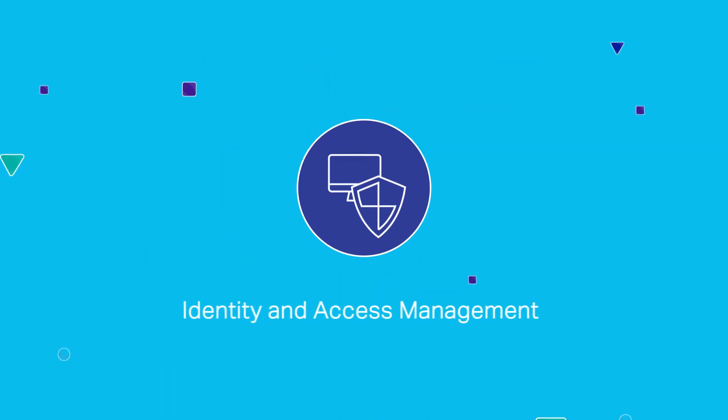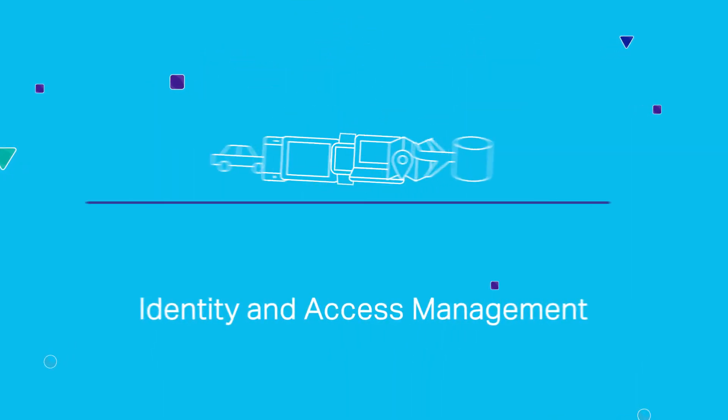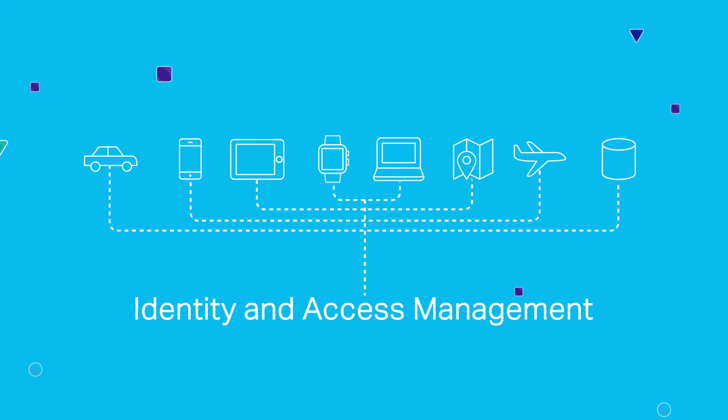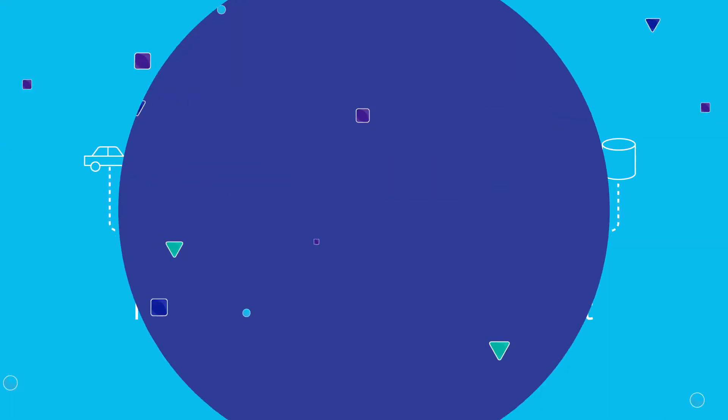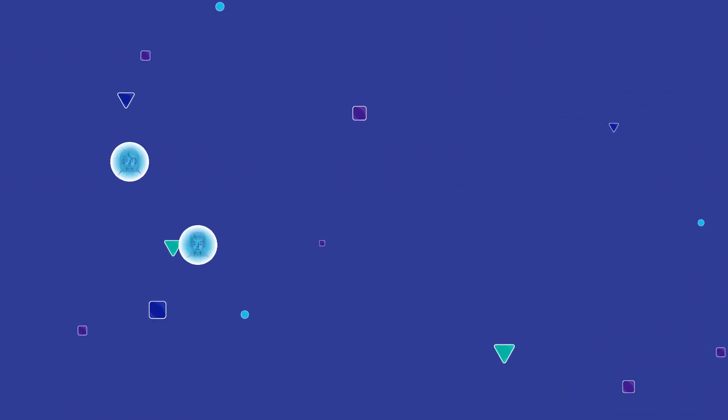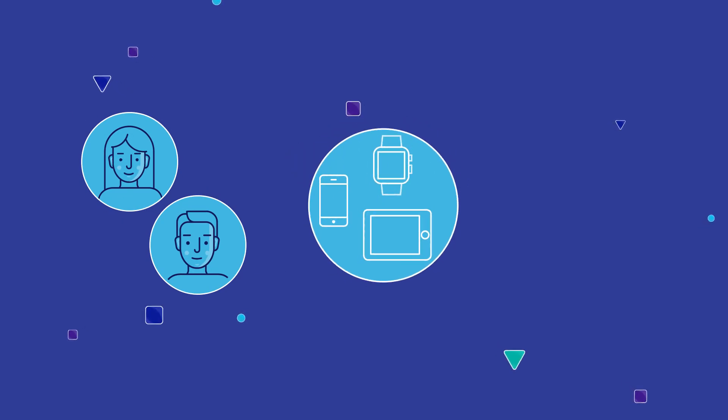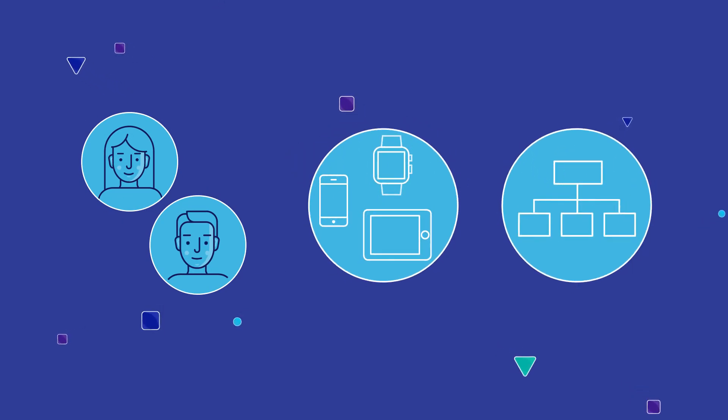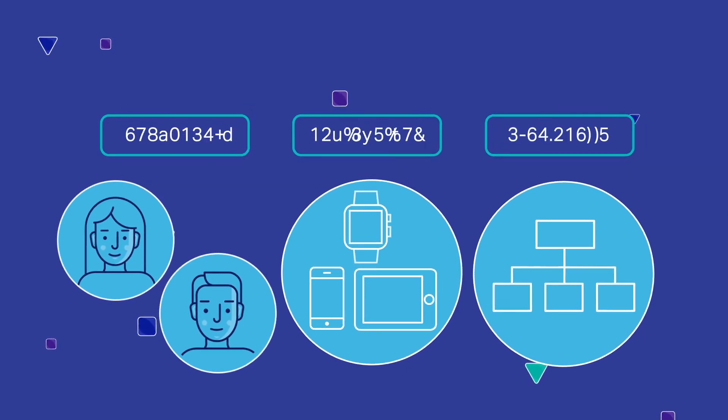Identity and access management provides the foundation for most, if not all, digital transformation initiatives. Think about it. Every person, every device, every system in your ecosystem needs to be assigned a unique identity.